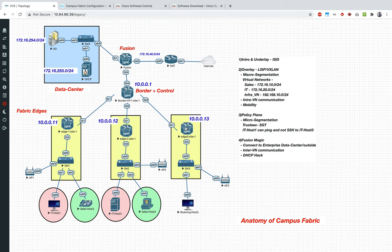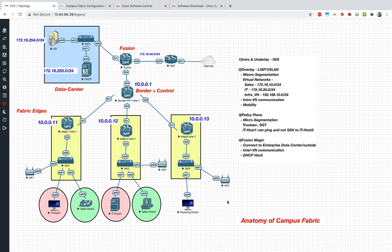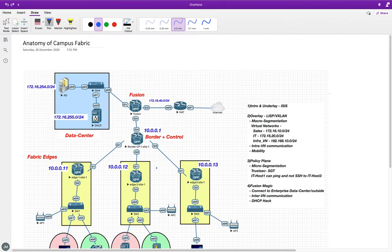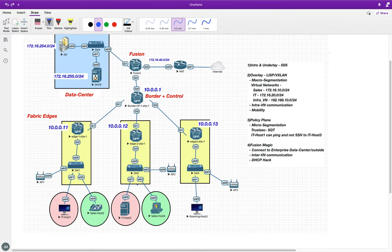I've used CSR 1000Vs on the top and IOL devices — IOL switches and routers — for the rest. Anyone can virtualize this on any platform: it could be VIRL, GNS3, or EVE-NG, whichever platform you want.